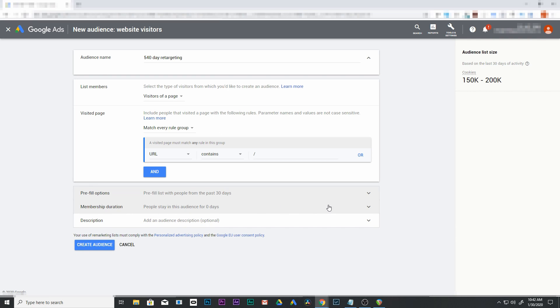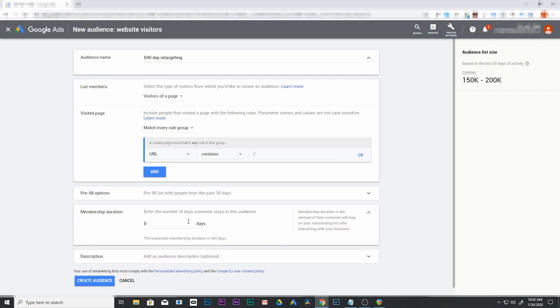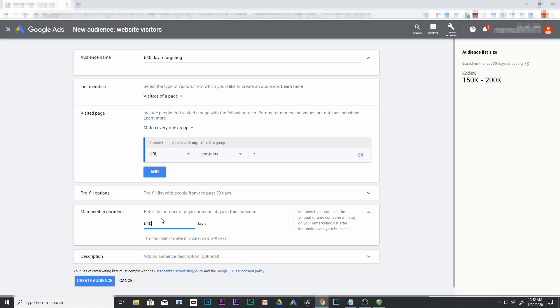Membership duration - this is the one where we want to change. Yours might say 30 days on it. Let's go to 540 days and extend it out. This is the amount of time that we're going to keep that person on our audience list. The max is 540 days, so we're going to leave it at that for now.